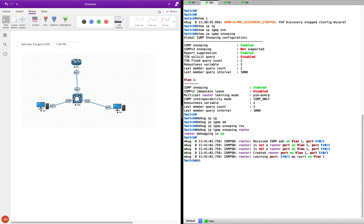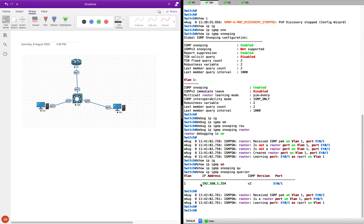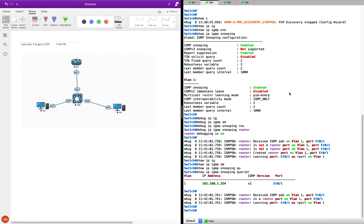We can check that. Show IP IGMP snooping query error — there you go. The switch is able to understand that this port with IP address 192.168.1.254 coming from Ethernet 0/1 is a router port. The switch is able to intelligently learn all of this.